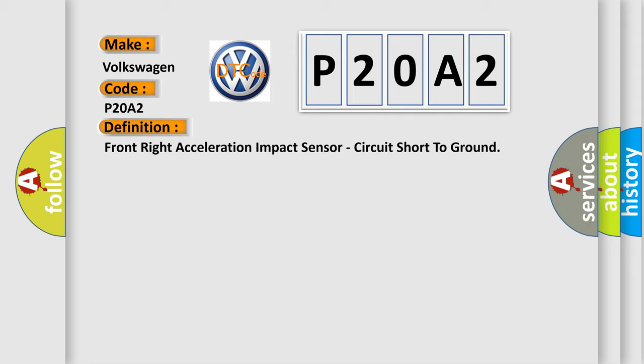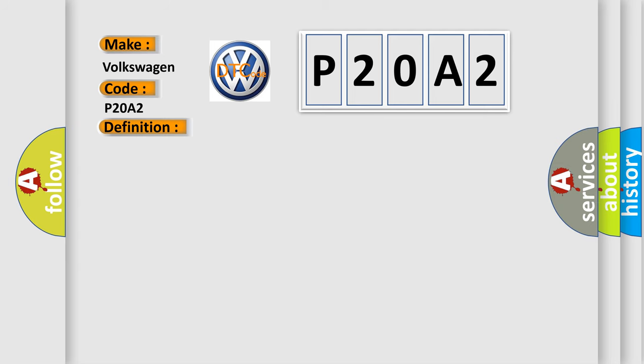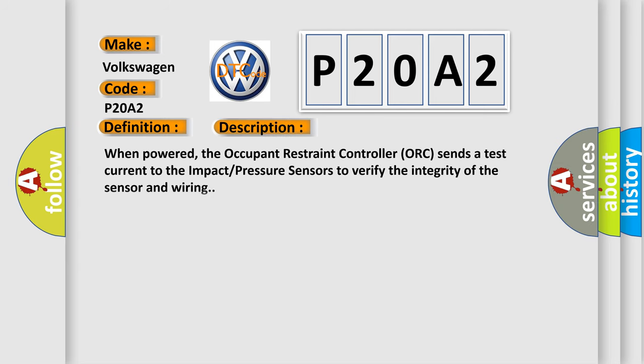And now this is a short description of this DTC code. When powered, the occupant restraint controller ORC sends a test current to the impact pressure sensors to verify the integrity of the sensor and wiring.